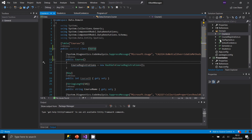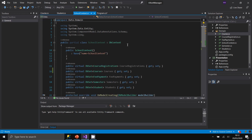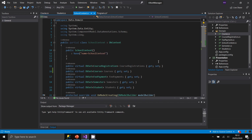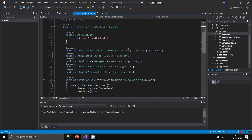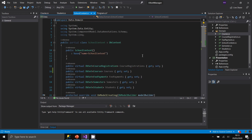There is also a class called SchoolContext, which abstracts the database connection. Without Entity Framework, you'd have to manually create a connection, create commands, execute them, retrieve data, and iterate through results. The DbContext handles all of that. Within the SchoolContext, there are several DbSets, each representing a collection of objects from a specific table.